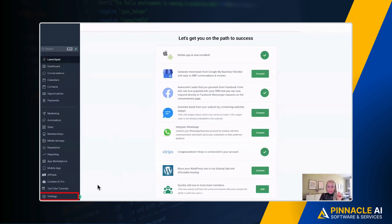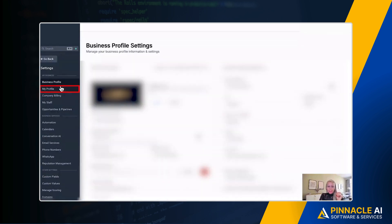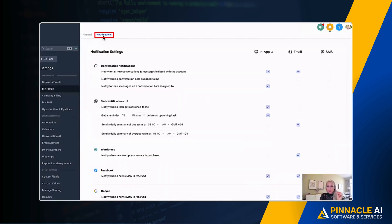Now let me show you where you can set up the times as well as the notification channels through which you want to receive the information. First, click on Settings at the bottom left, then click on My Profile on the left, and at the top you want to click on Notifications.